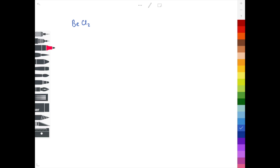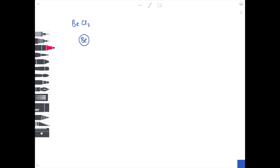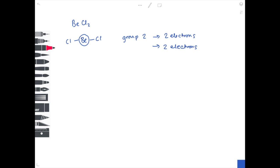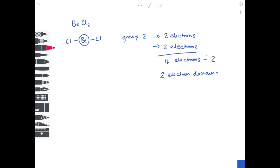We're going to go through these in order, starting with BeCl2. Our ball and stick diagram shows beryllium in the middle. Beryllium is in group two — that's two electrons. We have two sticks, so that's two bonds, meaning another two electrons. It's not charged, so we just add these up to get four electrons, then divide by two to give us two electron domains. The shape for two electron domains is linear, with a bond angle of 180 degrees, which makes sense because it's in a straight line.